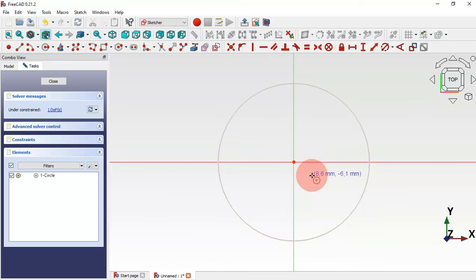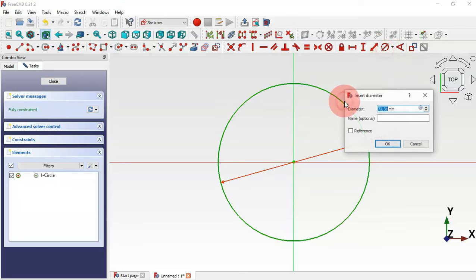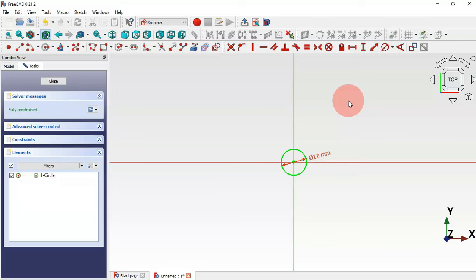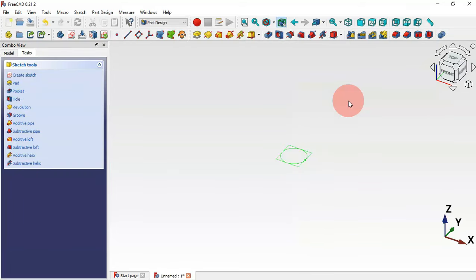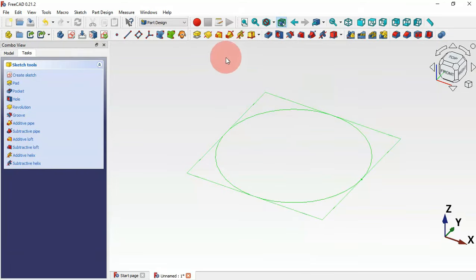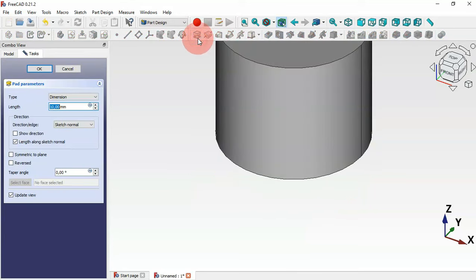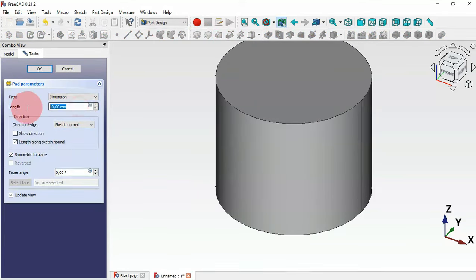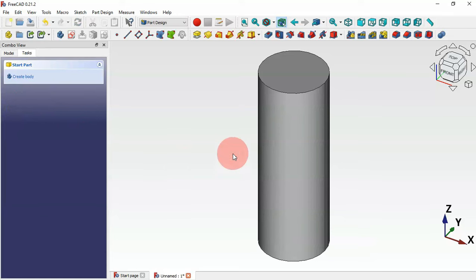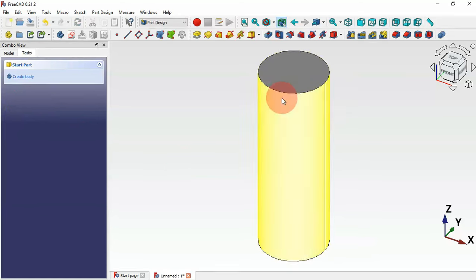Draw the circle at the origin point and select the constraint here. Let's set the diameter of the circle to 12 millimeters. Press escape to leave the sketch. Now select the pad tool, check the 'symmetric to plane' option, and set the length to 33, then press Enter.